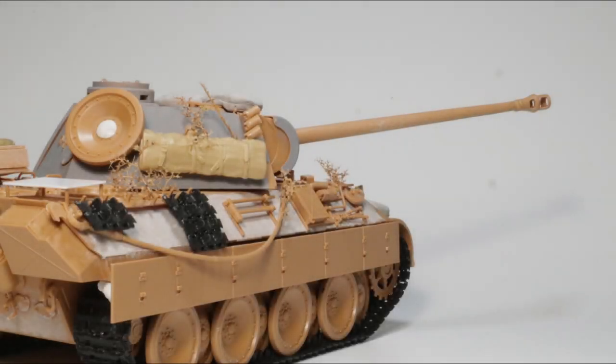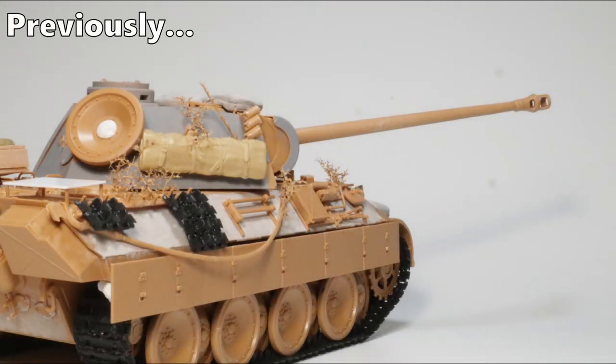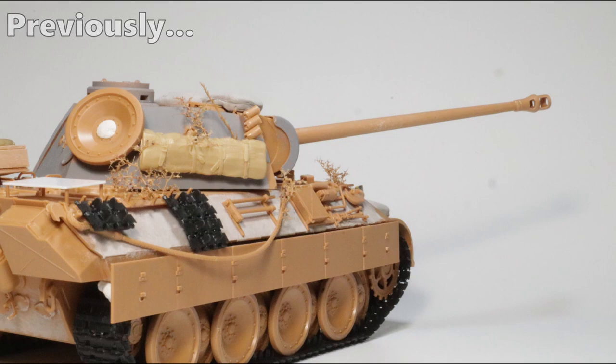Hello and welcome back to the second part of my Panther build. Today I will do the painting and weathering. I hope you enjoy!